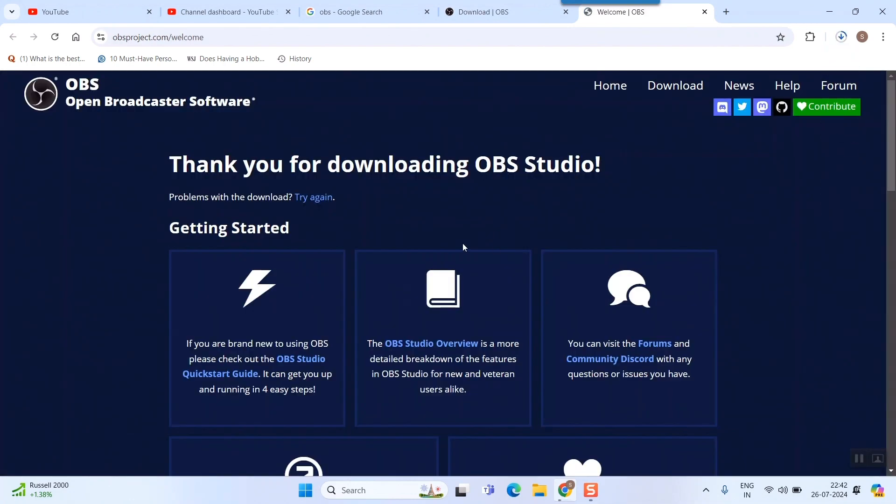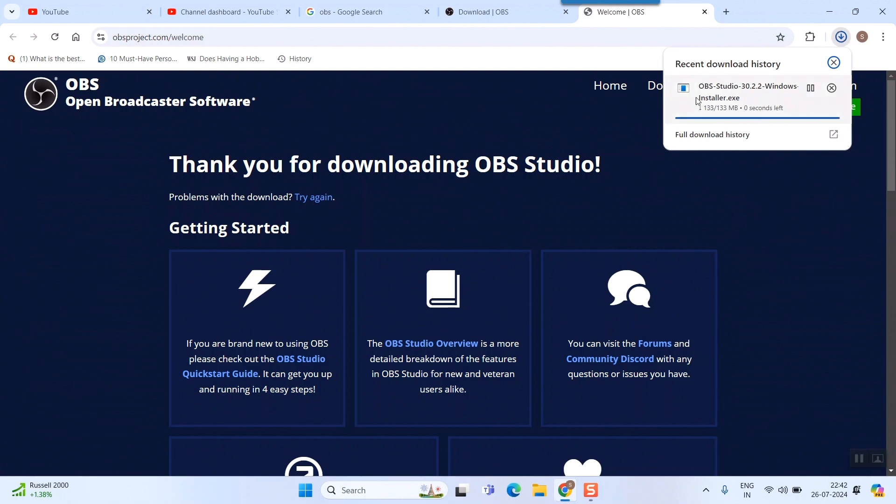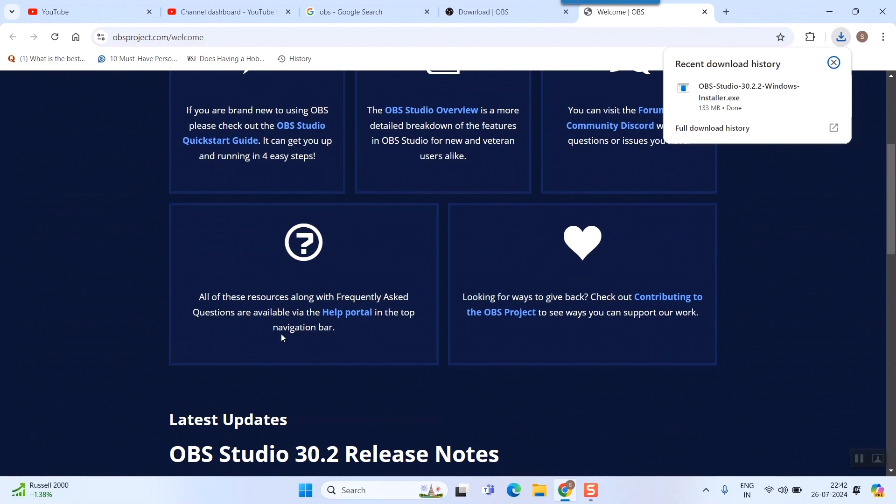Once I do that, it will take me to this page and you can see that my download has already started. And it is done as well. Here you can go through this literature: 'Thank you for downloading OBS Studio'.